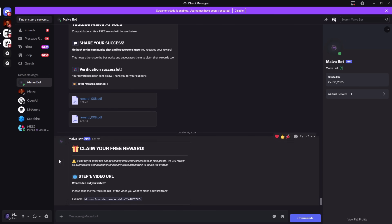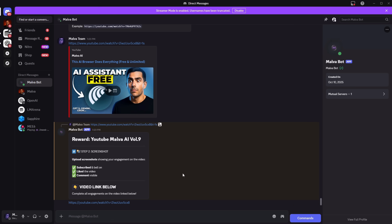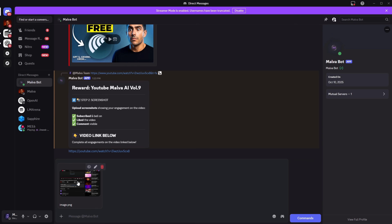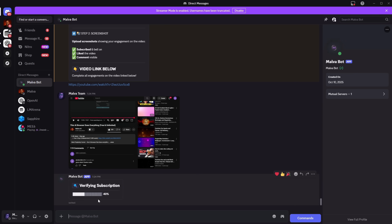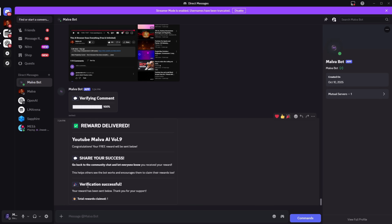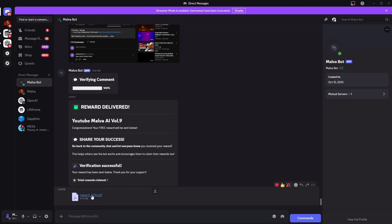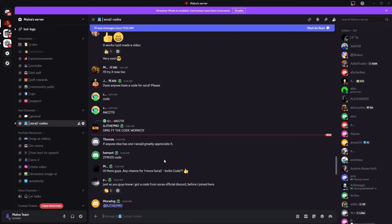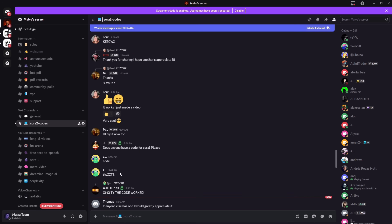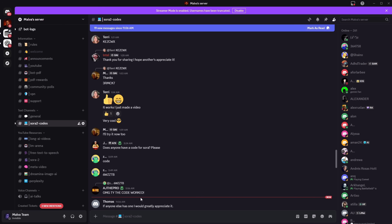You'll see a bot PDF section. Post the link to the video you watched and one screenshot showing you liked, subscribed, left a positive comment, and watched the whole video. That's it — the bot automatically sends you the latest PDF. Jump into Discord; there are tons of other features. People share Sora codes, give advice — a lot that can help you.